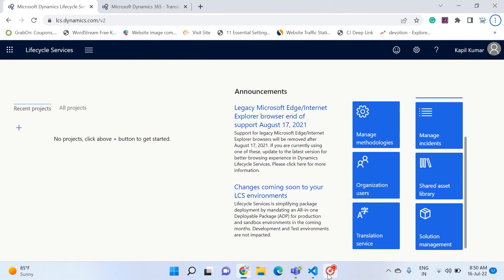Hello friends, welcome to my channel GoDigit. Today in this video we will learn about the service called Lifecycle Services from Microsoft.